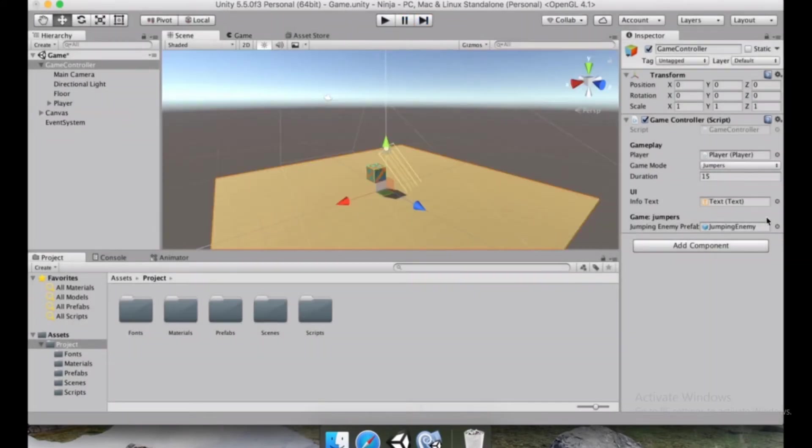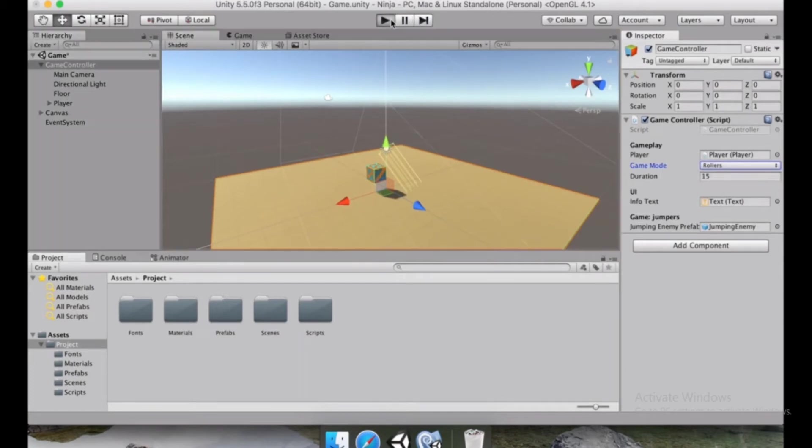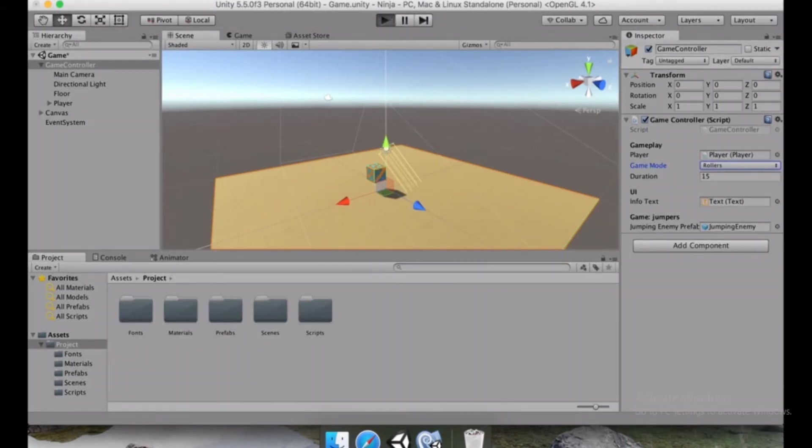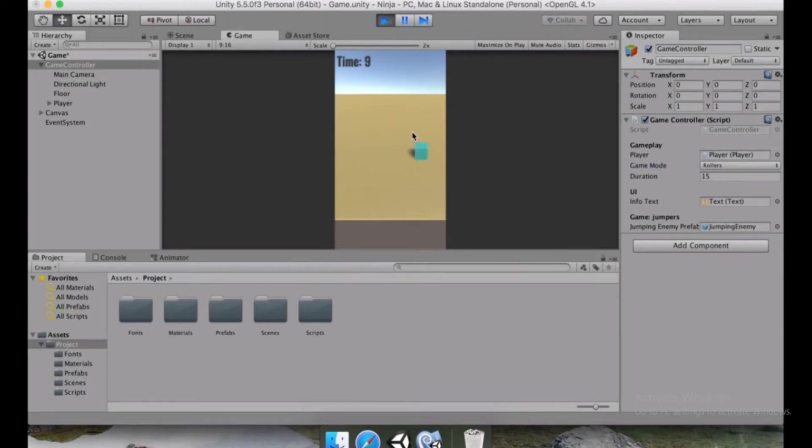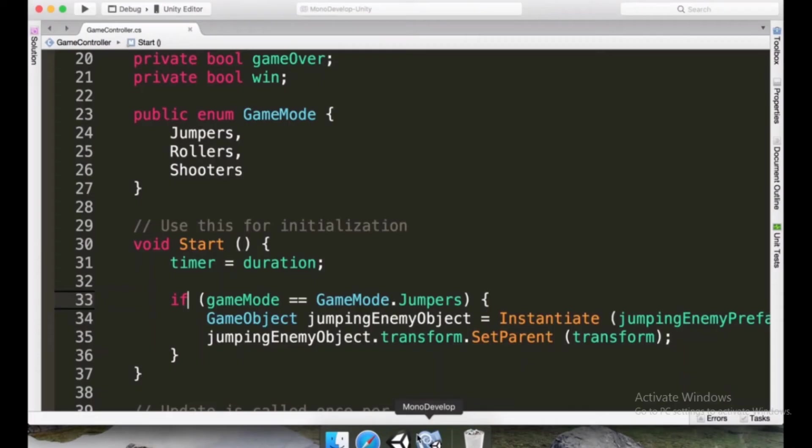Now if we stop the scene and we change the game mode to rollers and we press play without having to wait for another compilation, no enemies appear here. So the player can move freely in this game. And well, nothing special is going to happen.